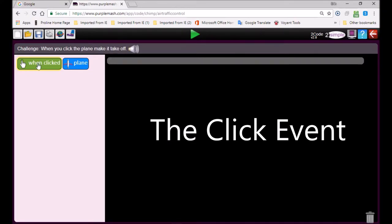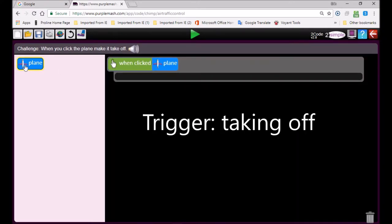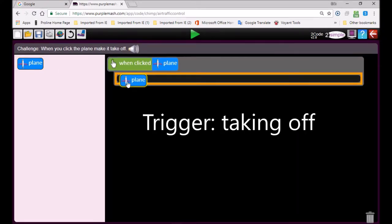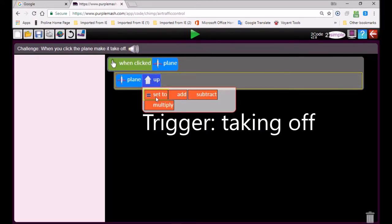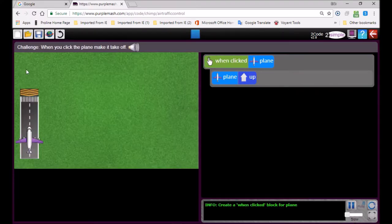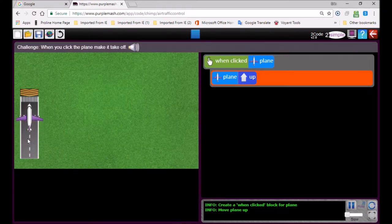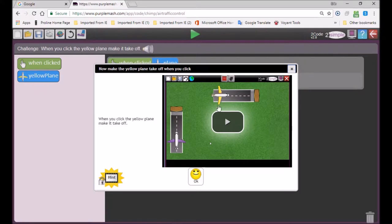When you start the activity you can watch a little video. It says: when you click on the plane, make it take off. So when you click on the plane, the plane must go up. If I click on the plane here, my plane goes up. Next challenge — click on the next challenge button.